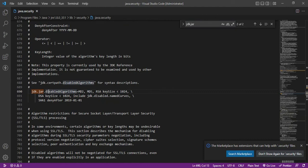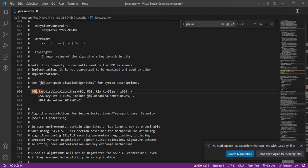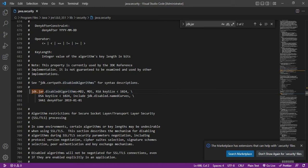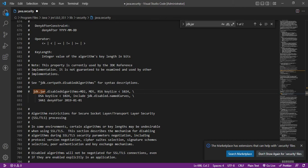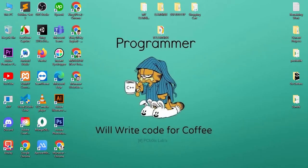Yeah, this is what I was looking for. You can check here we have jdk.jar disable algorithm. Make sure when you disable this, it should be this line is less than 1024. We just need to disable this first line so we can make this comment. To make it commented from this file, we just need to add the hash symbol at the start of the line and save this file.